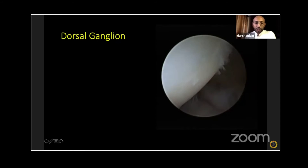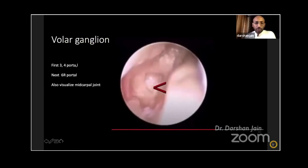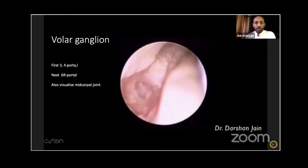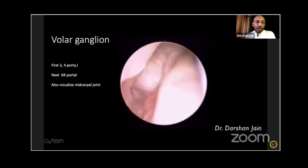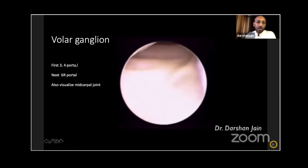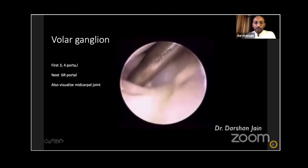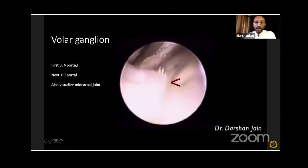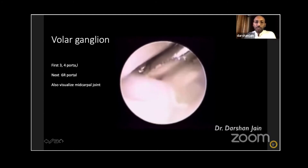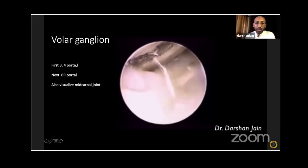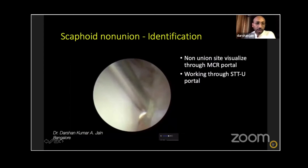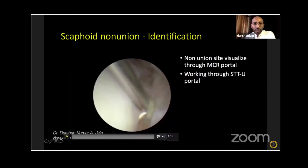About one centimeter of capsule is removed. For volar ganglions, it's best done with dry arthroscopy — establish the 3-4 portal, then the 6R portal. Dorsal ganglions are more difficult to do dry whereas volar ganglions are easier. Once the cyst is opened and working through the radiocarpal joint, you can identify the scaphoid. The next condition is scaphoid non-union.